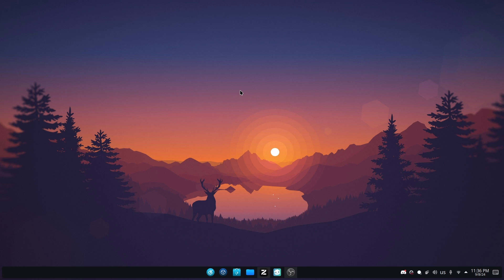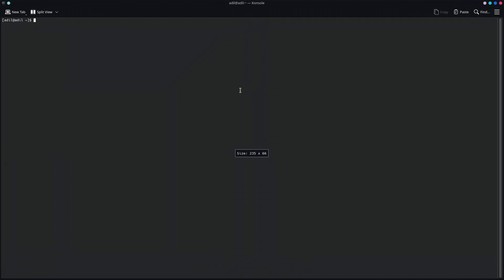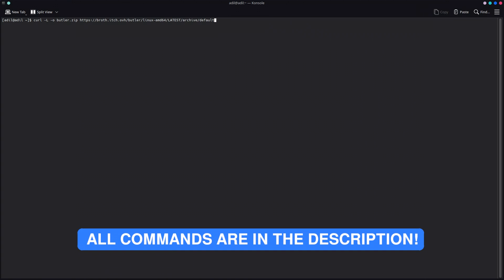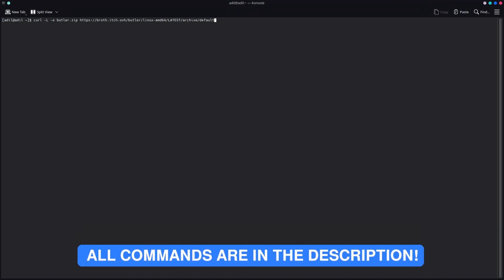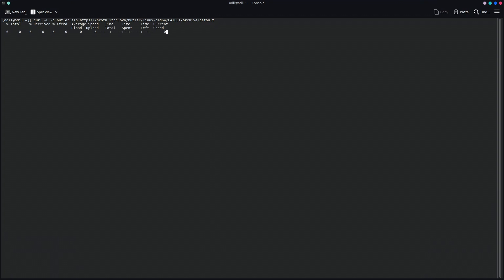Let's install Butler on Linux. To do that, simply open a new terminal window and write this command. I have added this command in the description of this video, so you can copy that from there, paste it into your terminal, and then press Enter. It will download the Linux version of Butler for you.